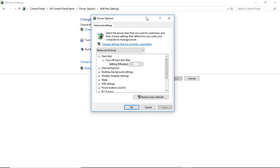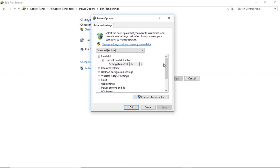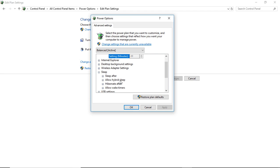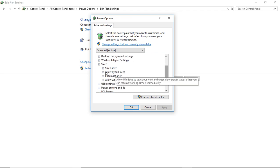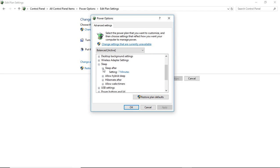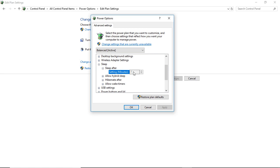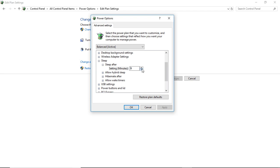Now we're going to go to where it says Sleep, so scroll down there. It says Sleep after seven minutes - we're going to change that. But first, check the link again that says change settings that are currently unavailable, and we're going to change it so it says never.